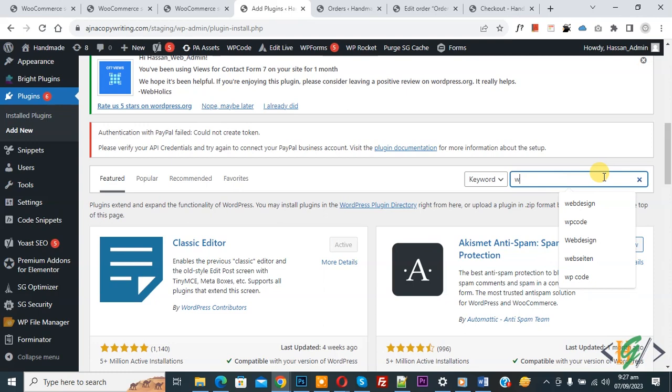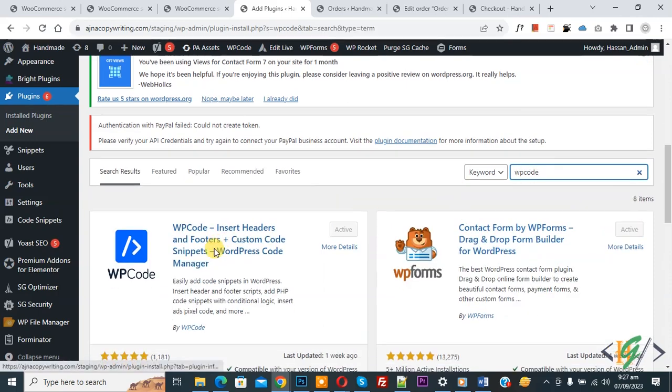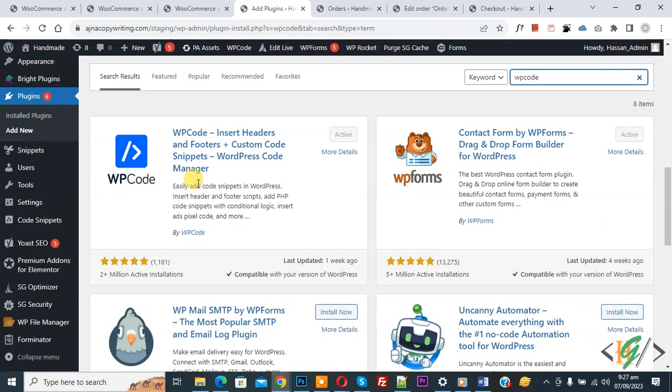Write 'WP Code'. So this is the plugin WP Code - Insert Headers and Footers. We will use this. You will install this plugin and activate it.